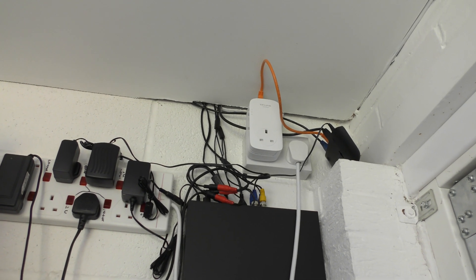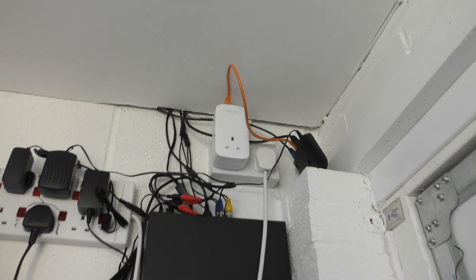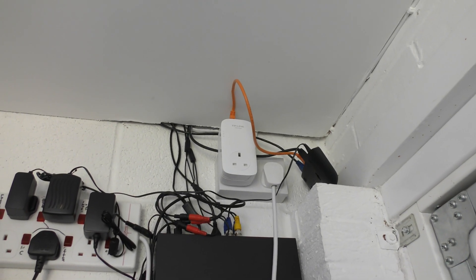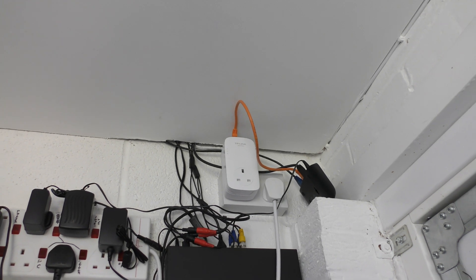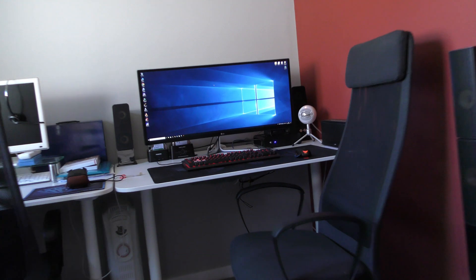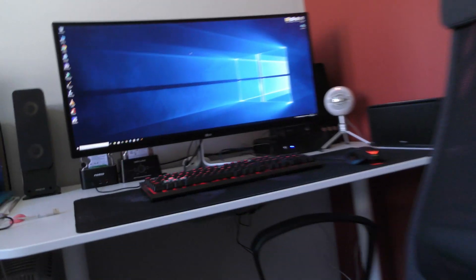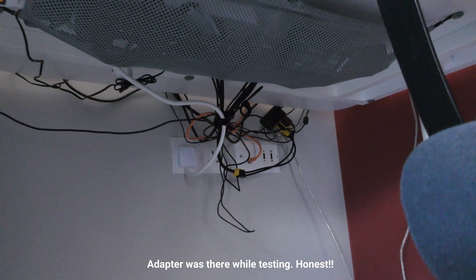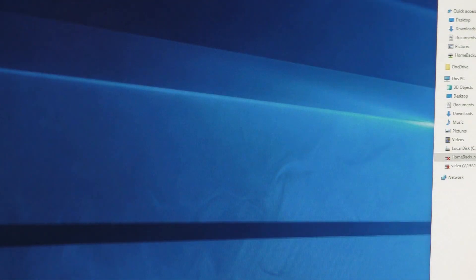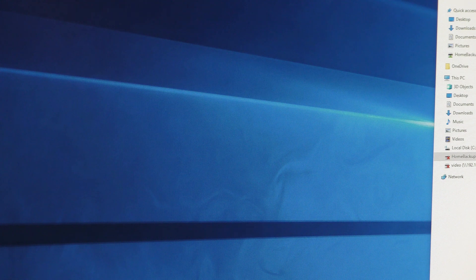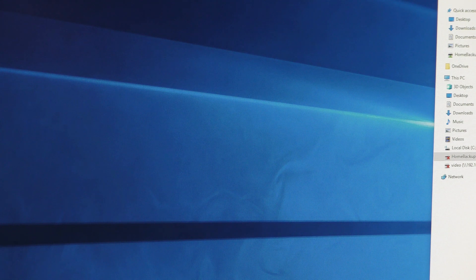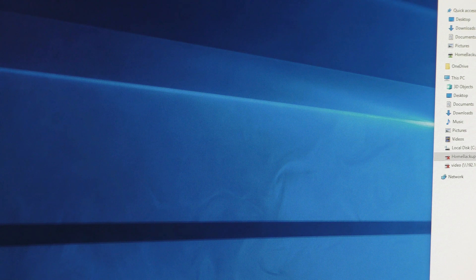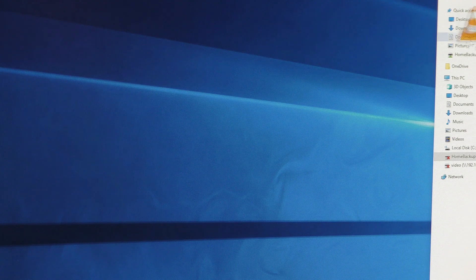Okay, so from room to room, we have the powerline adapter there, and then it literally just goes into here, and there we go. So not very far to travel at all. Okay, so this is the same file. It's the second test, and this is from room to room using the powerline adapters.